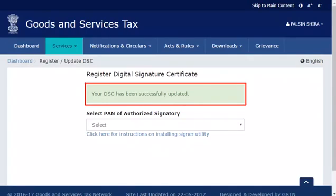Aurora T. Raj can now continue to use his DSC in the GST portal. It's that simple.